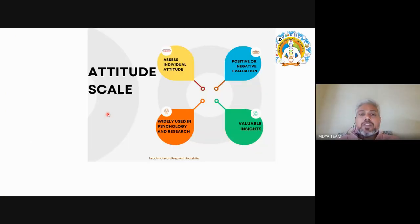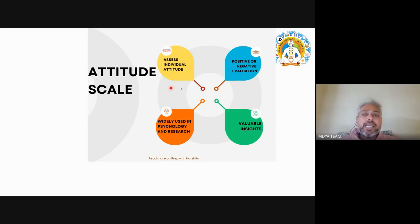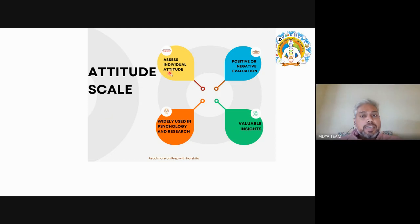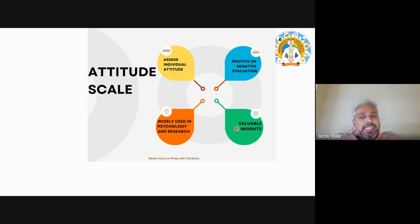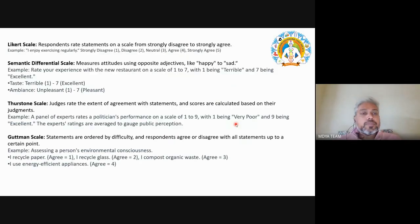To measure these variables, we have different attitude scales — particularly for qualitative variables. These attitude scales are used to assess or measure variables. We use them to assess individual attitudes — positive or negative evaluations — and they are widely used in psychology and research. They give valuable insight to calculate qualitative variables.